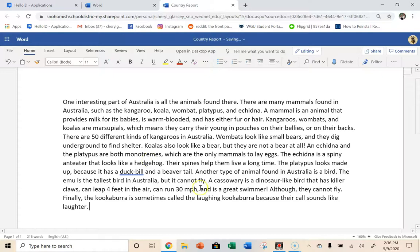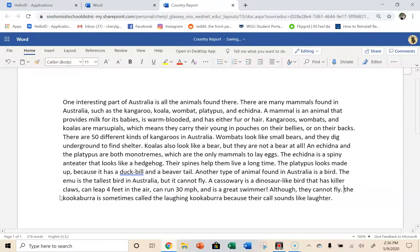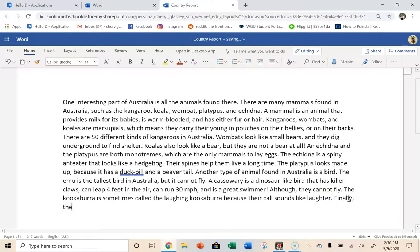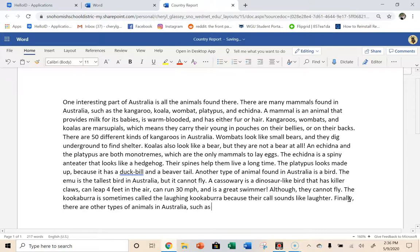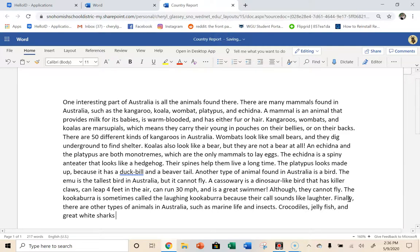I think I'm going to take out this finally because it's not the final thing that I'm saying. And now this is what I'm going to say, finally, there are other types of animals in Australia, such as marine life and insects. Crocodiles, jellyfish, and great white sharks are some animals found in the water. I don't have time to do my last sentence, but that's what I would do.